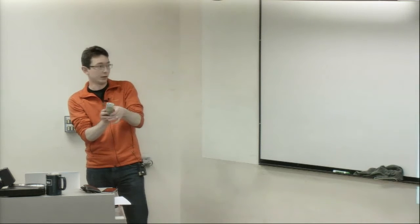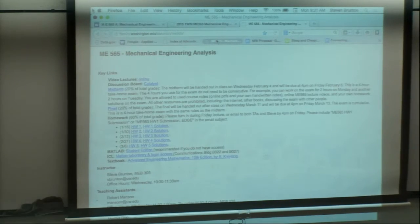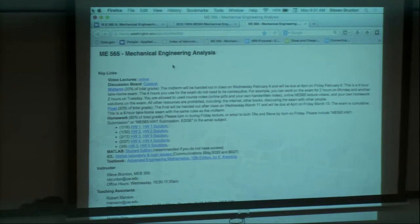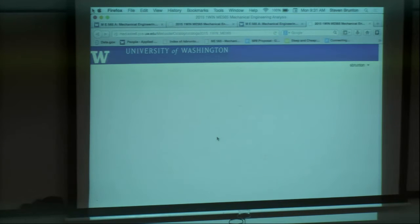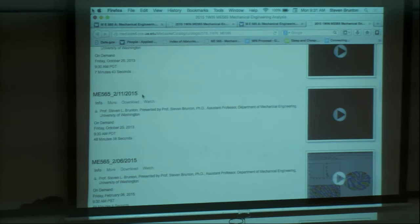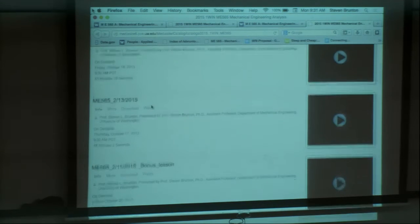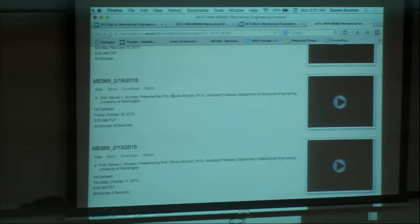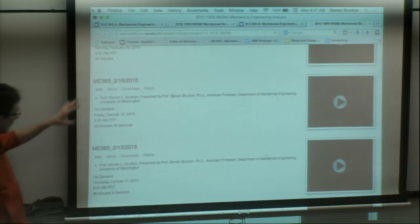The next three lectures that I want you to watch are already online — I prerecorded these two summers ago. In fact, these were the first video lectures I ever recorded. Go to the course website, click on the video lectures online. The lectures for February 11th, 13th, and 16th are online. There's a bonus lesson on the 11th that's only about four or five minutes long — just a little mini MATLAB thing. By the time I get back nine days from now, I'd like all of you to have watched these three video lectures.